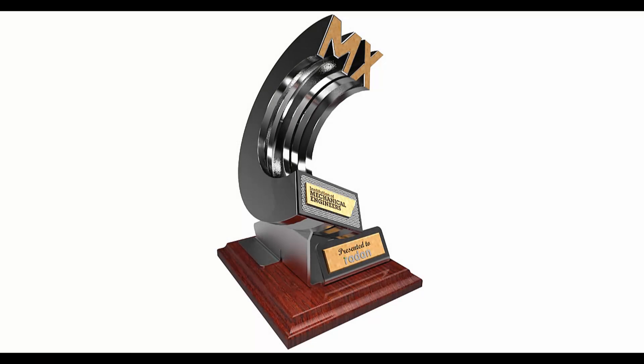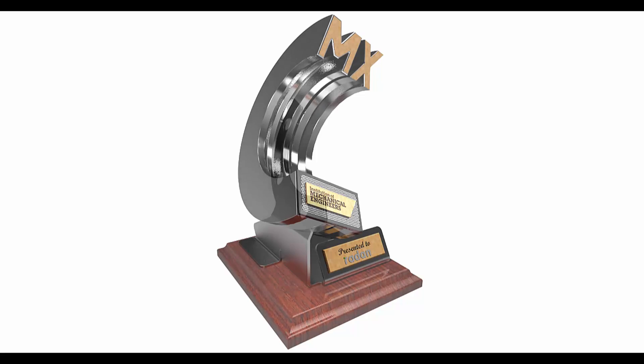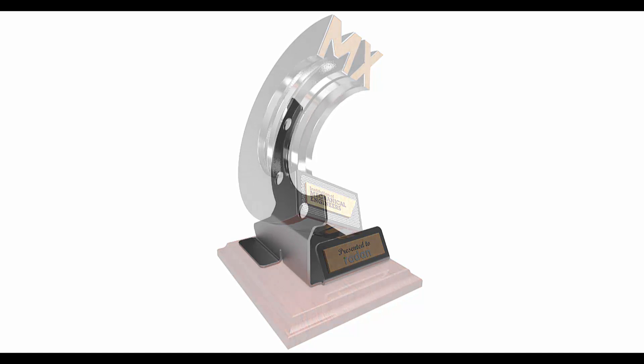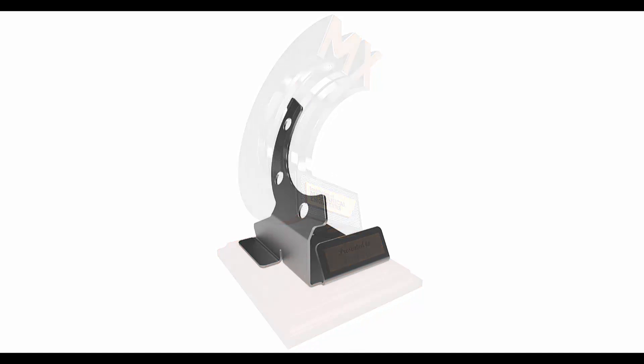So here you can see the trophy and there is the bracket that supports the trophy, and that's the one that we're going to be manufacturing.